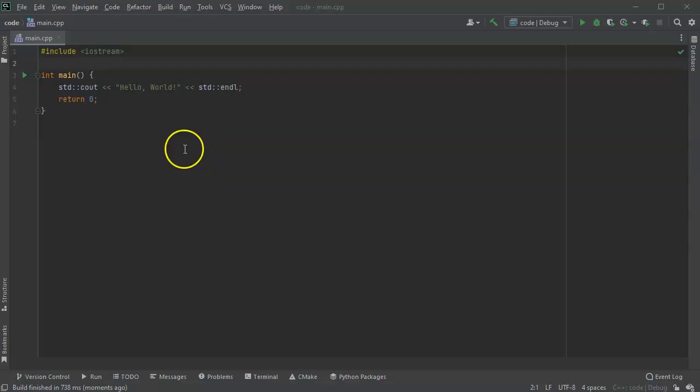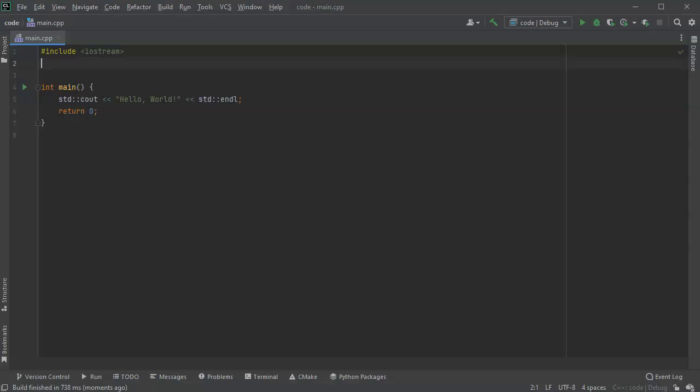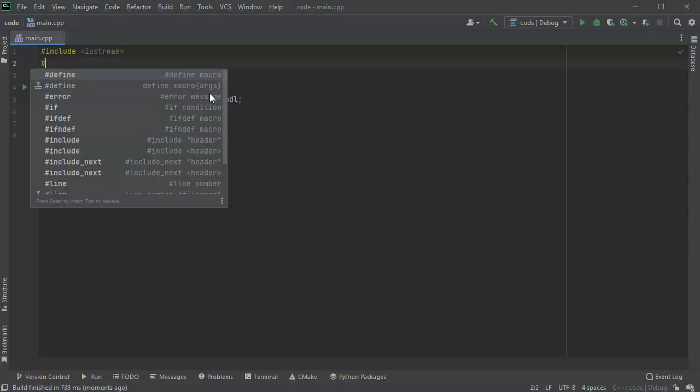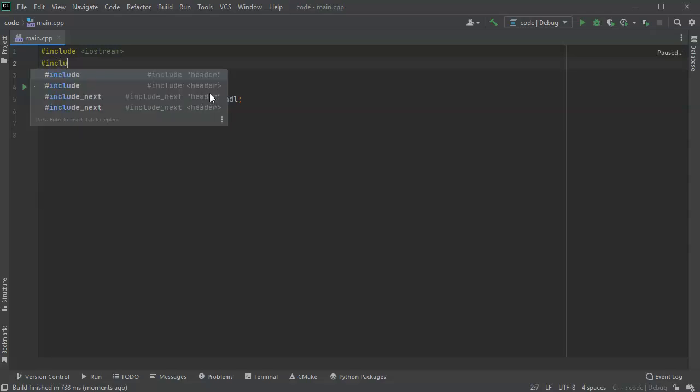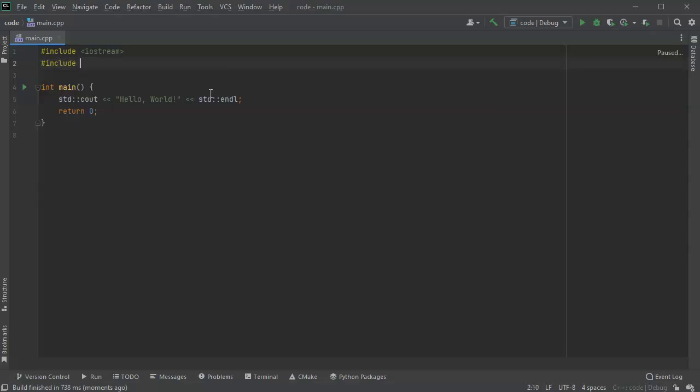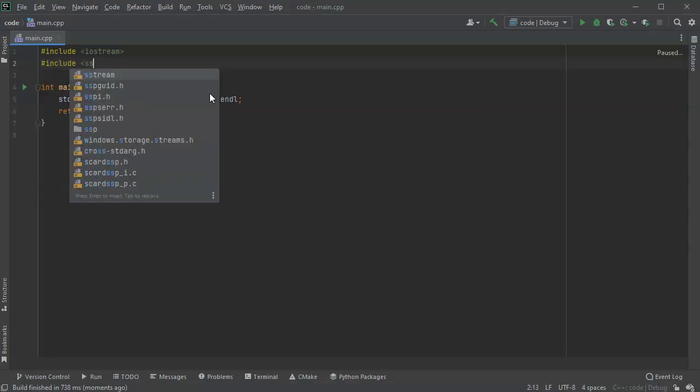Let's look at how to read input from a string. First of all, I'm going to include a new library, so I'm going to include the sstream library.